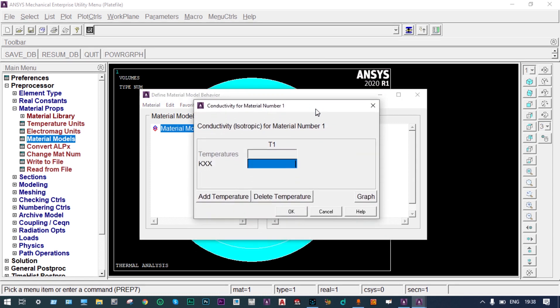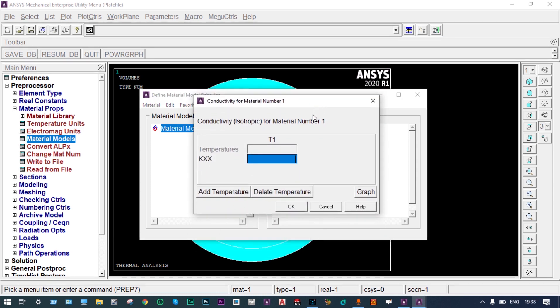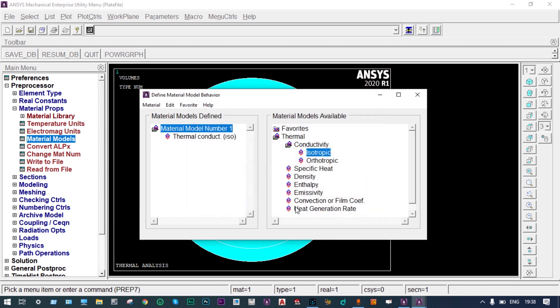Next, material properties must be specified. Under Material Models, thermal conductivity is isotropic — meaning material properties are the same throughout. The initial thermal conductivity we are providing is 0.02 W/m·K for the first material. Let us add the second material.